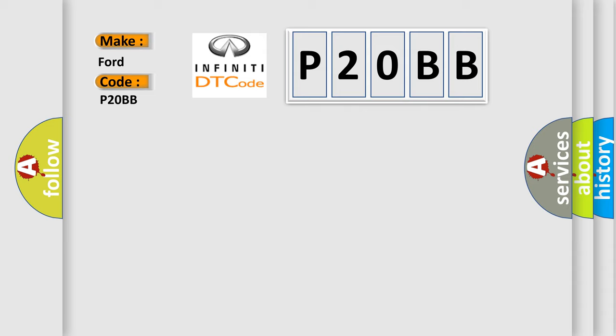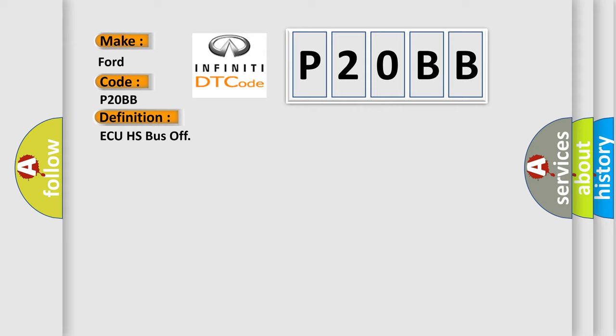The basic definition is AQHS bus off. And now this is a short description of this DTC code.